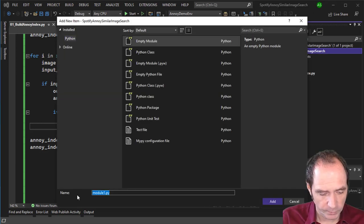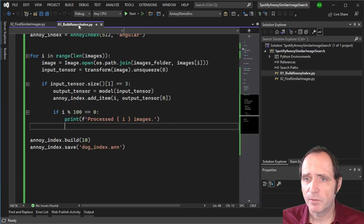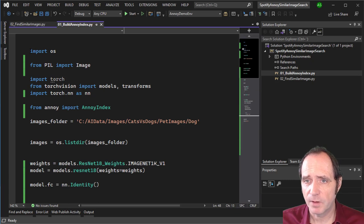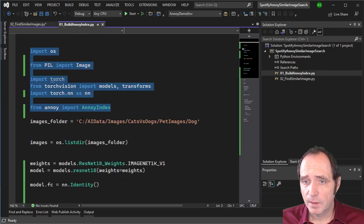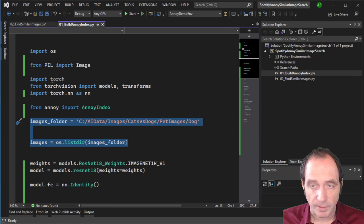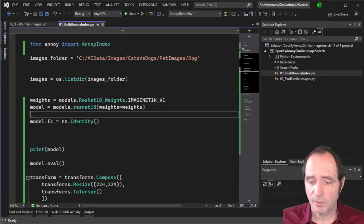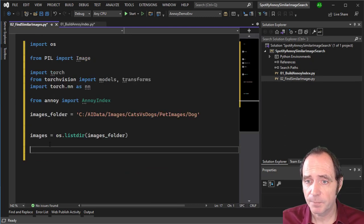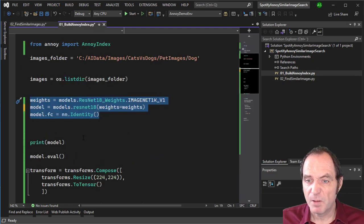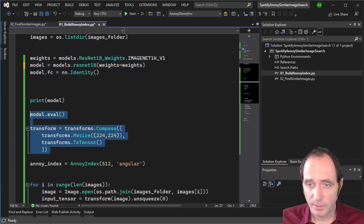I'm going to add a new Python module called '02 Find Similar Images'. I can reuse code from the first module — importing OS, Pillow, Torch, TorchVision. I'll also define the image folder and get the list of images using the same images for testing. I'll create the same model for analyzing images — selecting the relevant code for the model setup, model.eval, and the transforms.